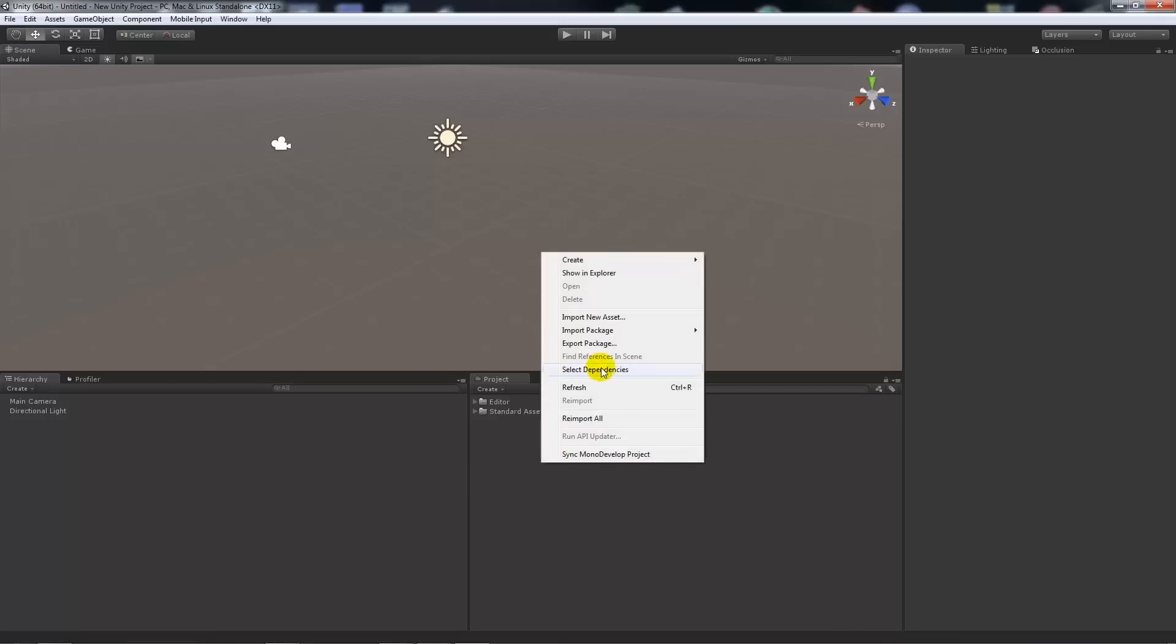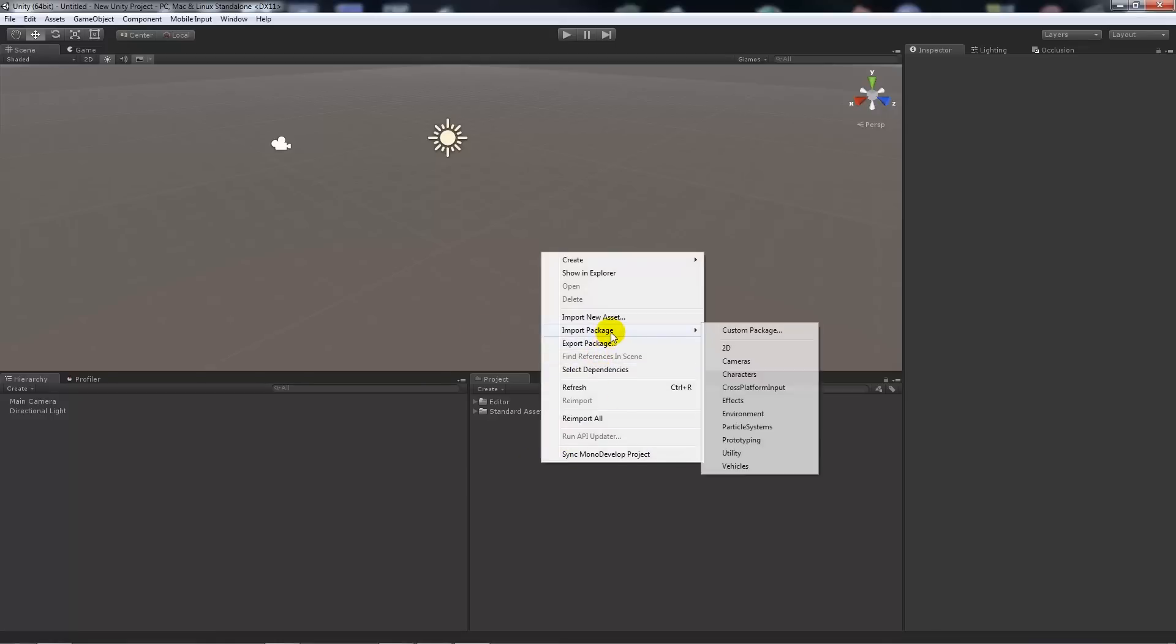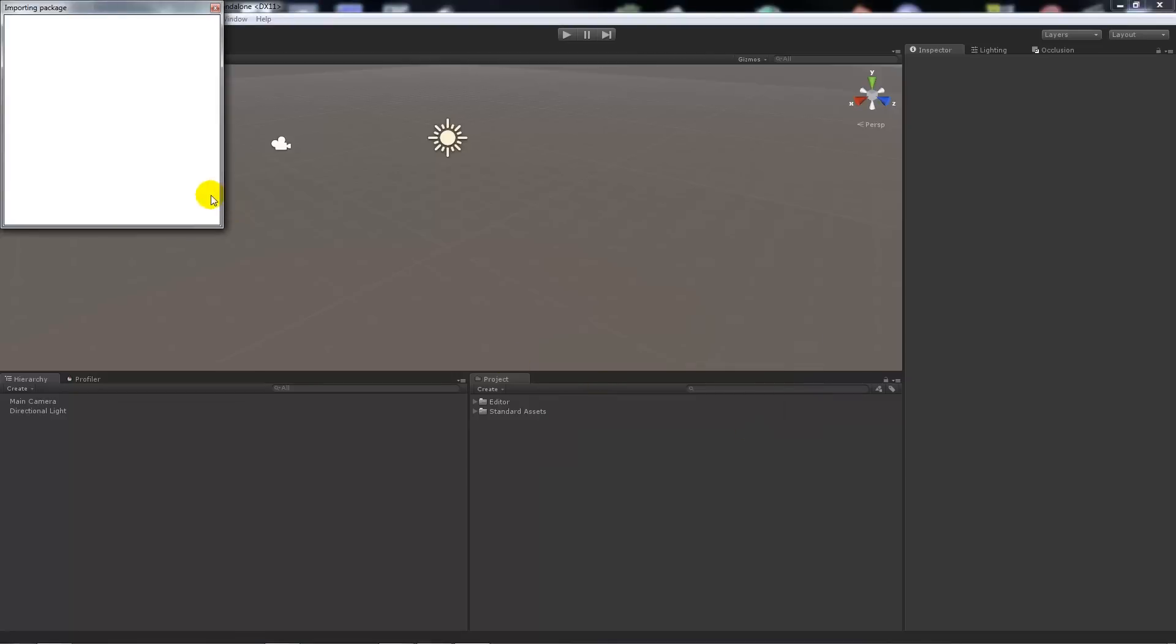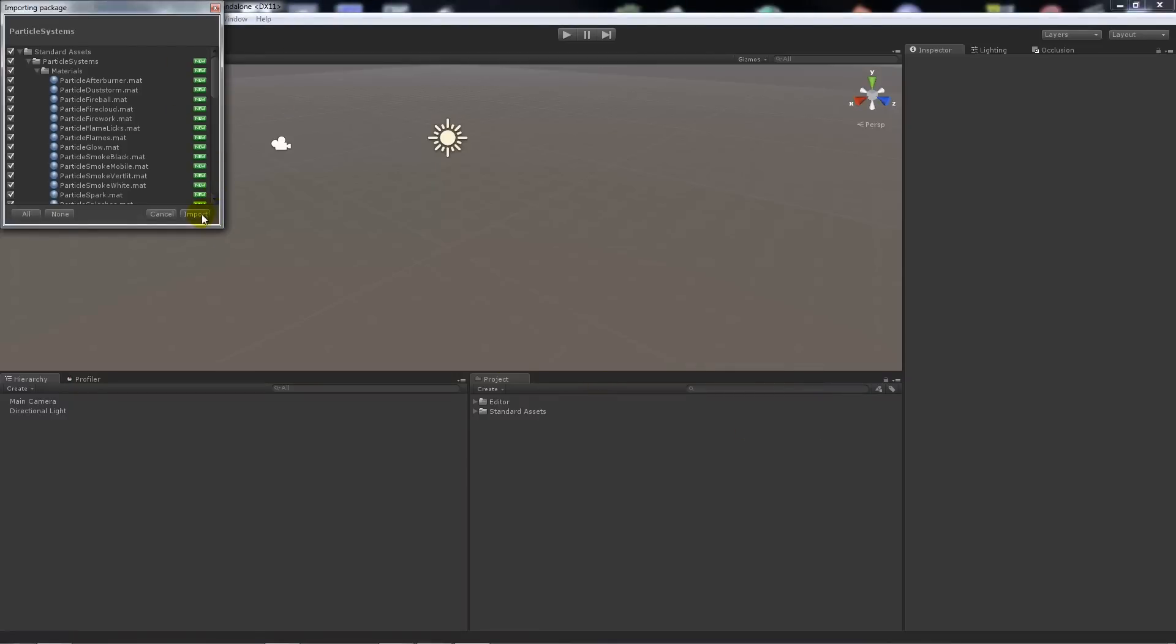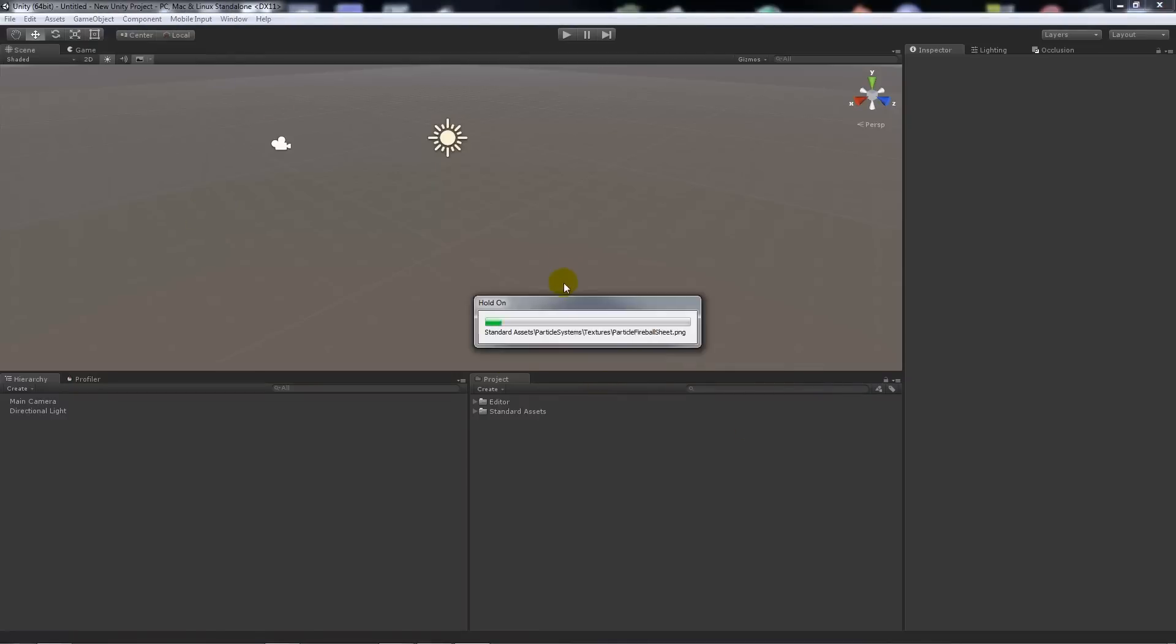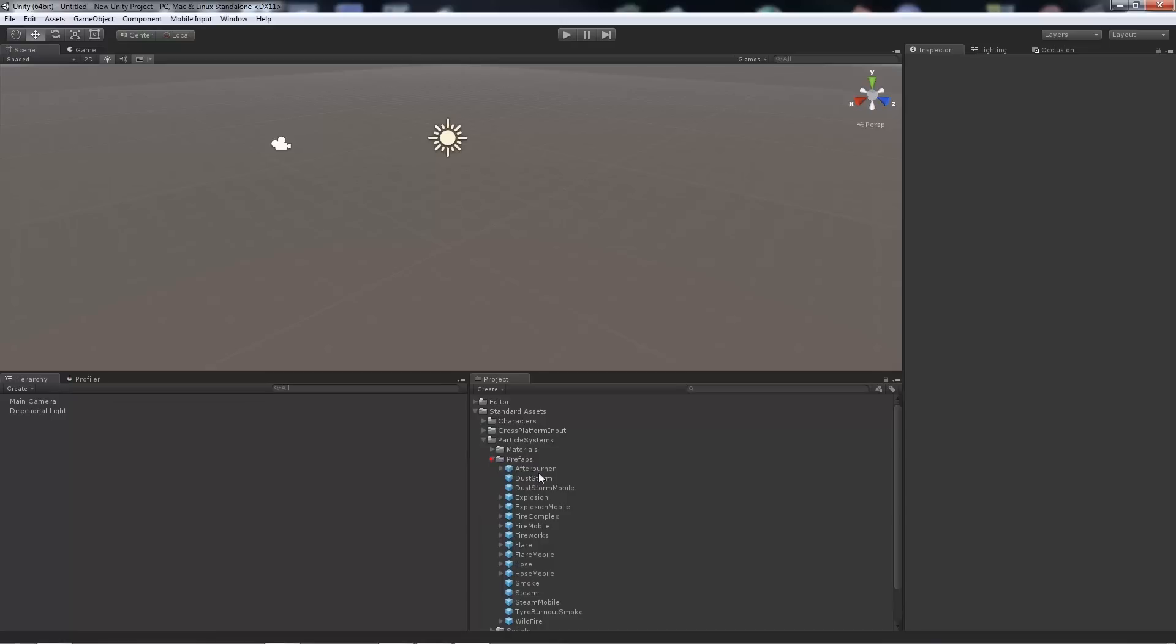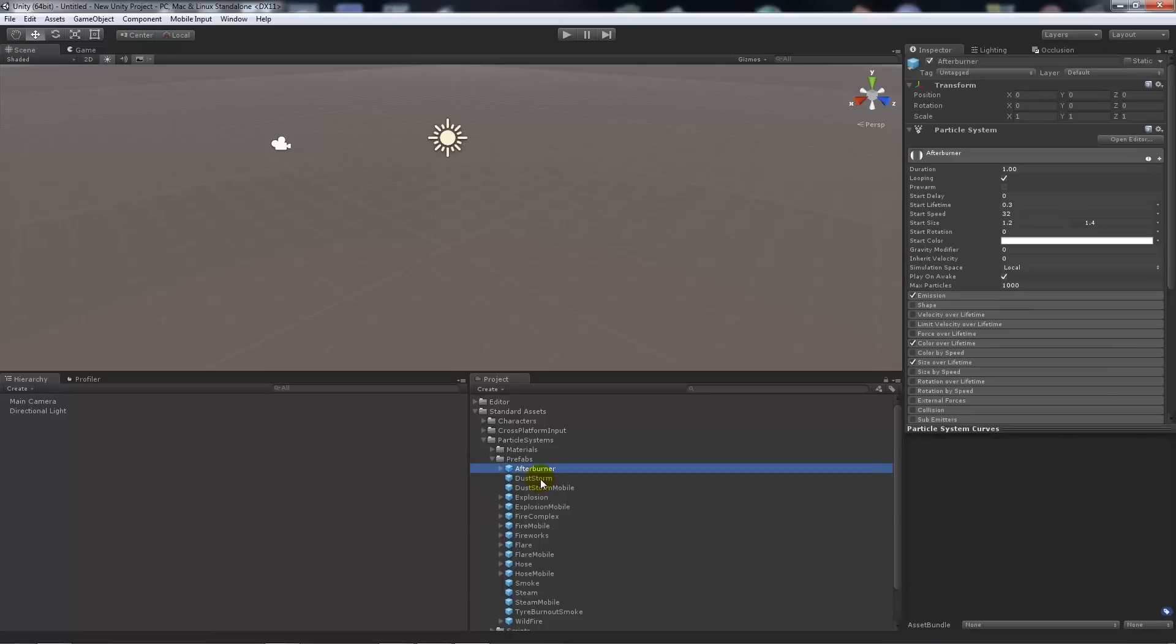you can right click on your project panel, say import package, and choose 2D, cameras, characters, effects, just what you had there. Say I needed particle systems, I'll click that and just like before we'll wait for it to load itself up and we'll click import and it'll import that in for us. It'll be in our standard assets folder, so we'll have everything there that we needed from before.